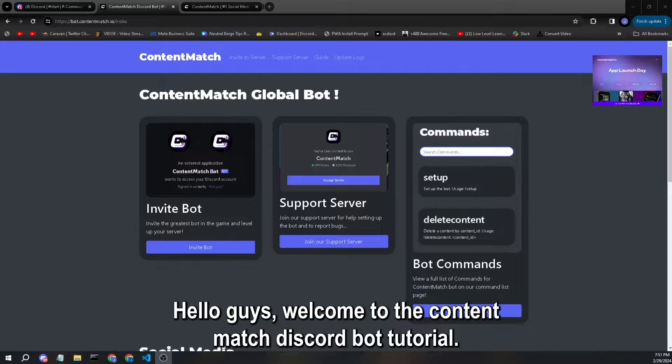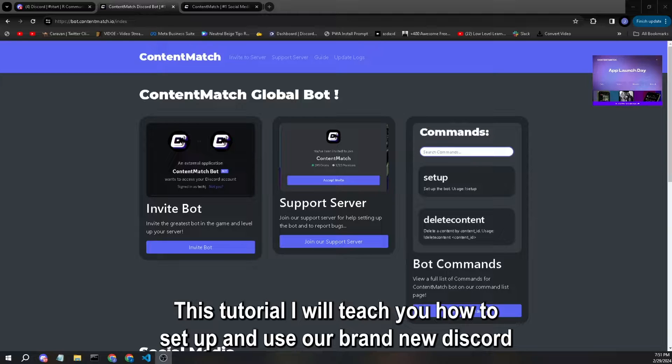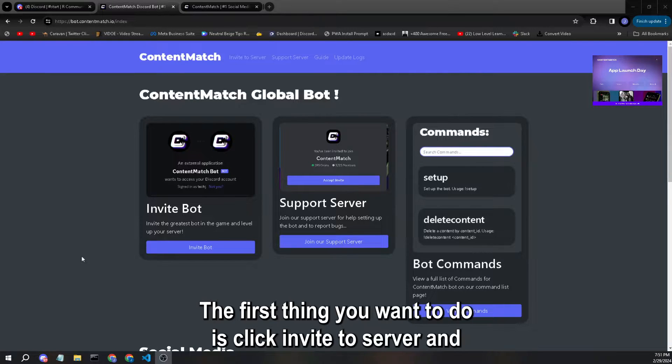Hello guys, welcome to the Content Match Discord bot tutorial. This tutorial I will teach you how to set up and use our brand new Discord bot to increase your engagement.